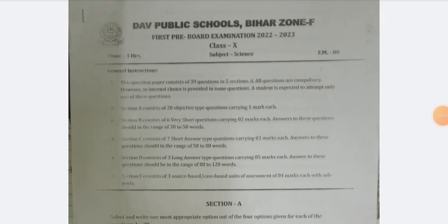Welcome back to my channel. Today I am going to share a question paper of science pre-board examination 2022 and 2023. The subject is science, the time to solve this question paper is 3 hours, and the full marks is 80. General instructions are given here, so please read them because it is important for solving this question paper.